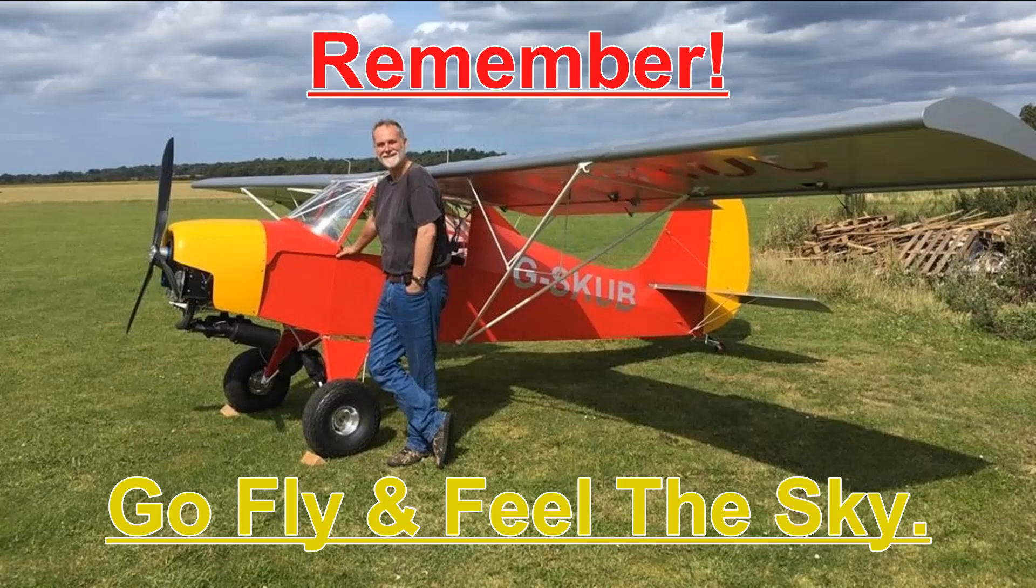Or even hit the little bell notification for future videos. Any comments would be appreciated, and I'll try to get back to you as soon as I can. Remember, go fly and feel the sky.